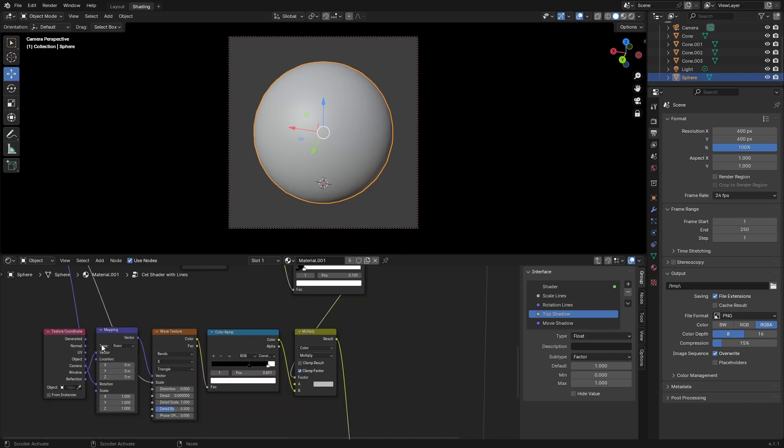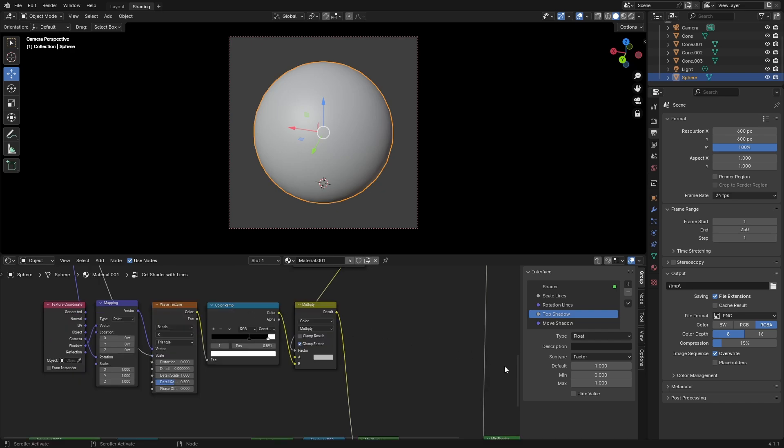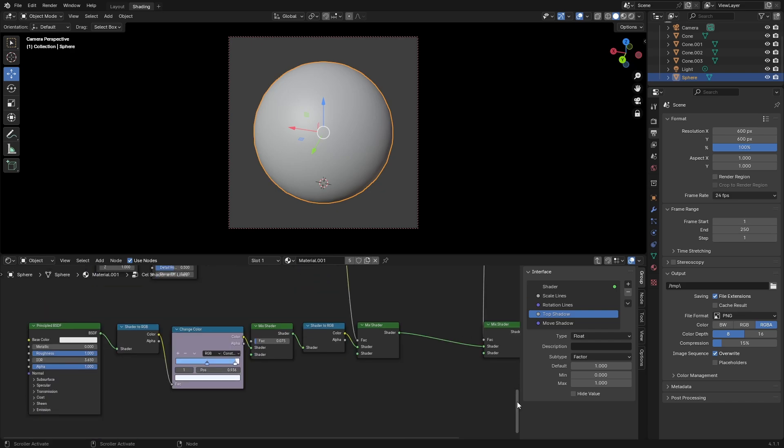Take mapping and plug it into mix shader. Behind mix shader is shader to RGB, mix shader, change color which is color ramp, and shader to RGB, principled BSDF. Take shader to mix shader and plug it into shader.